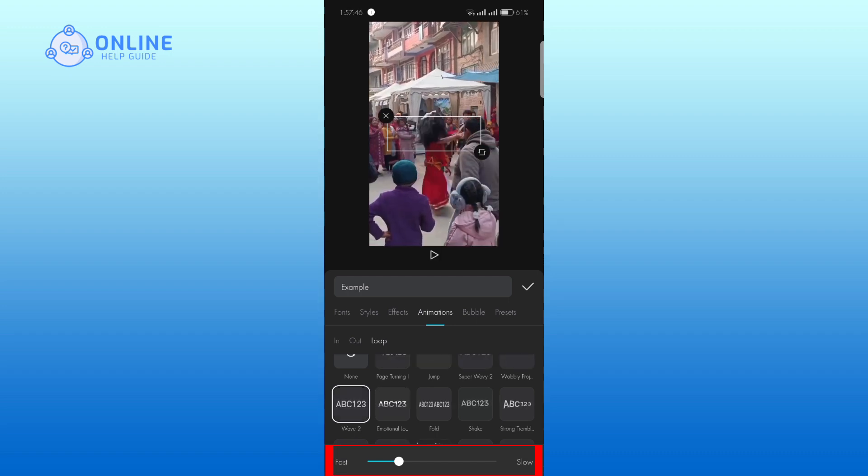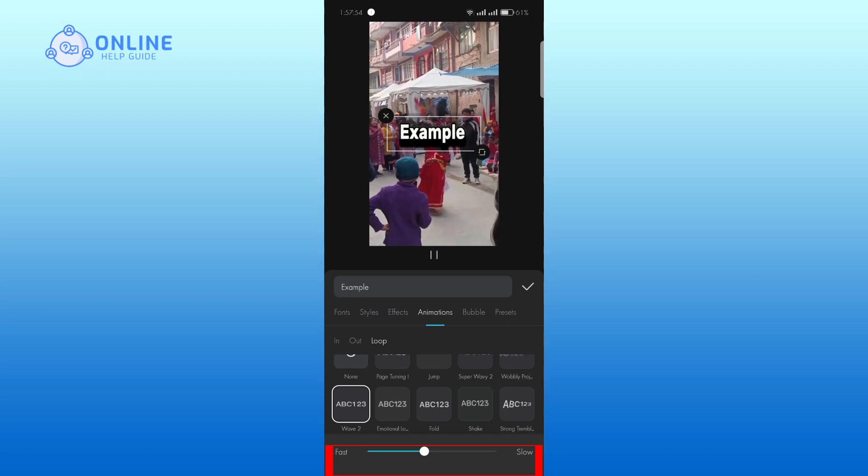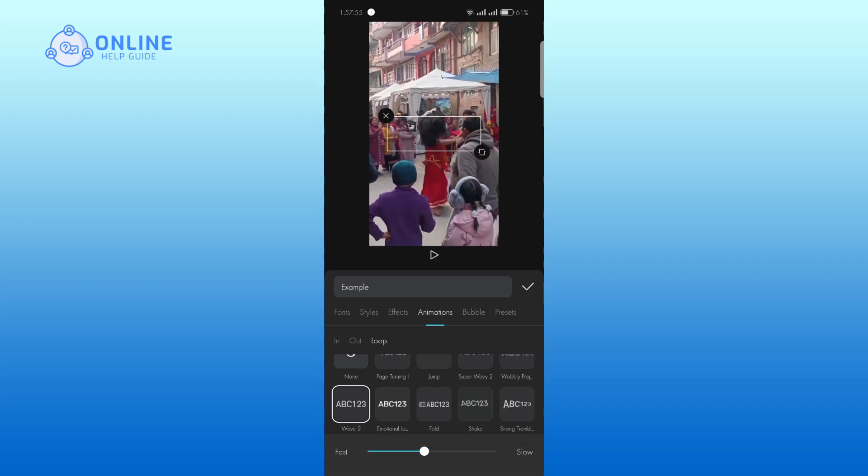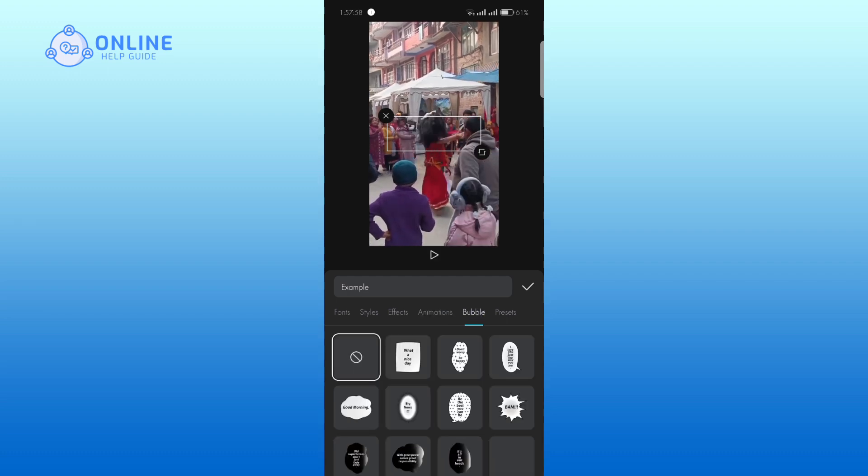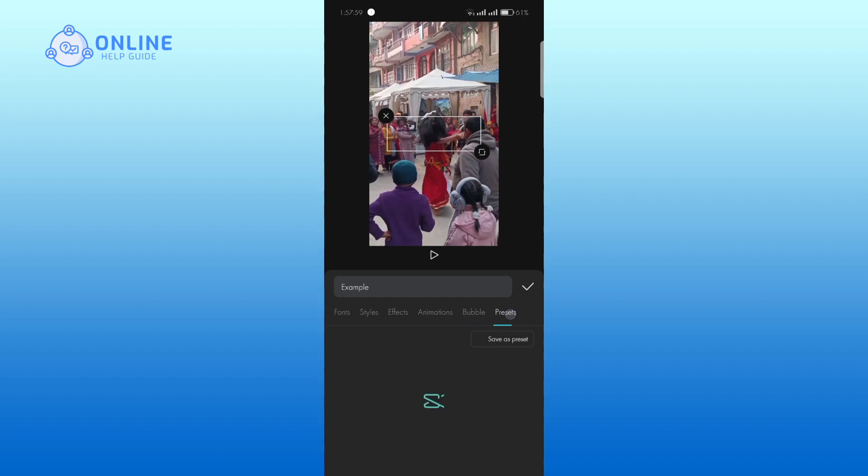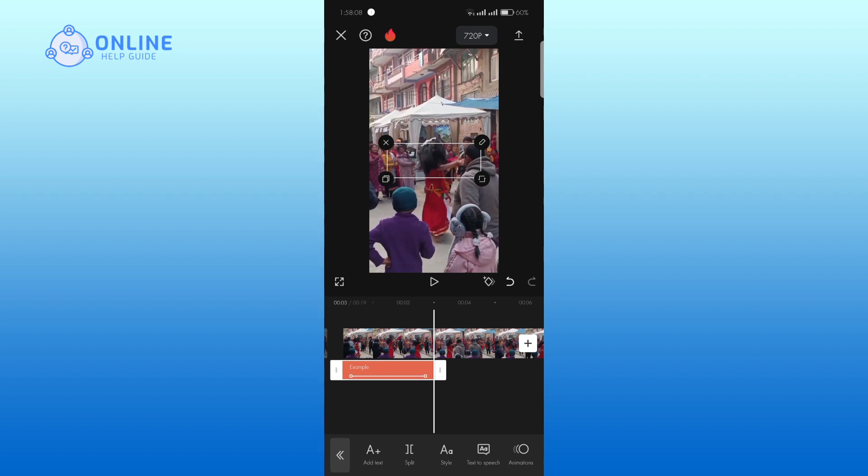Adjust the fast or slow effect. You can also choose the bubble and presets according to your video. Tap on the tick mark and adjust the text effect.